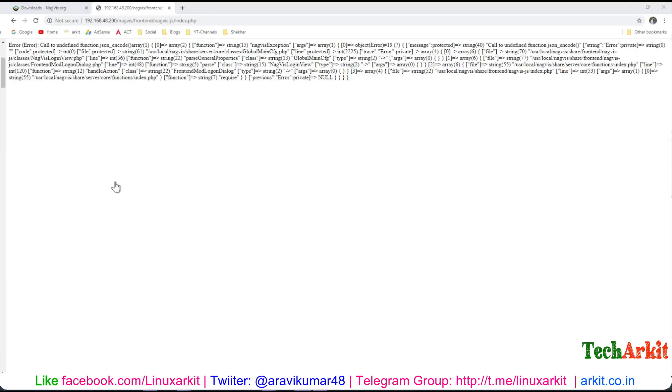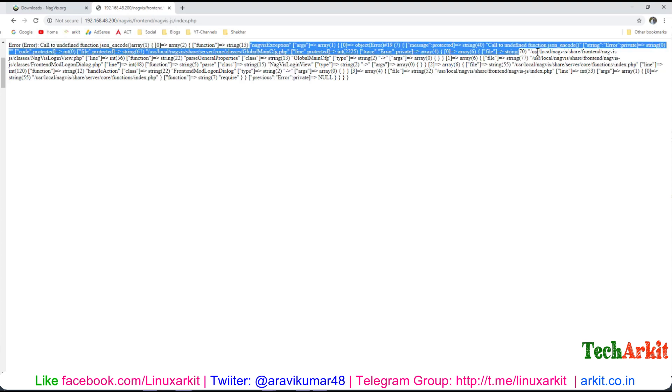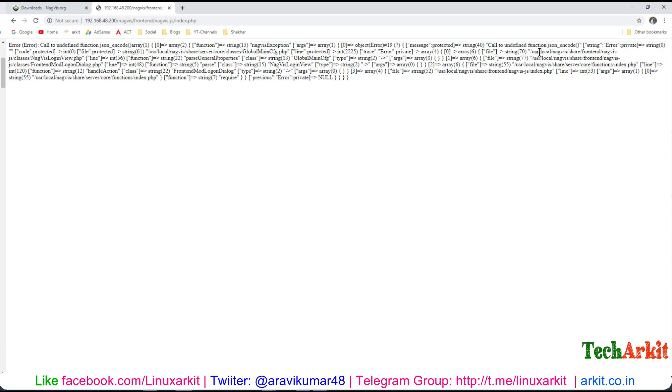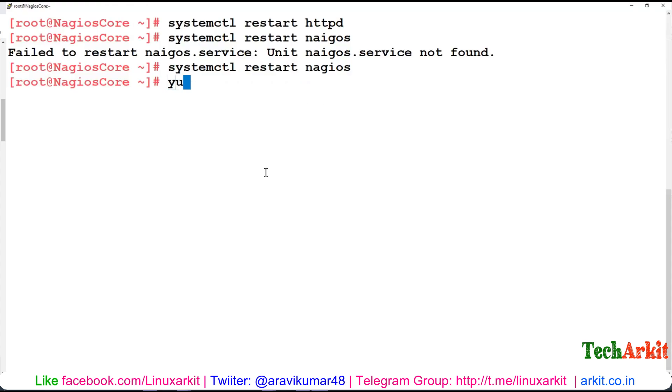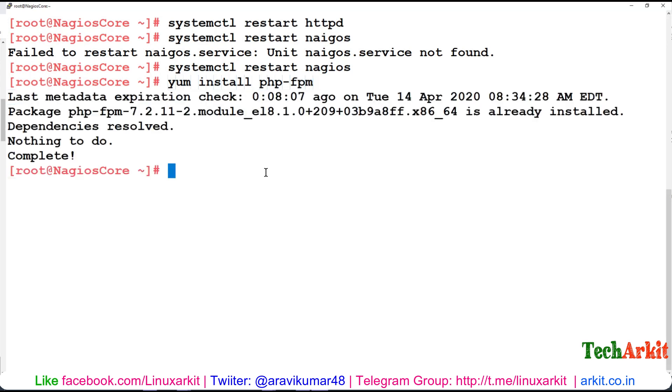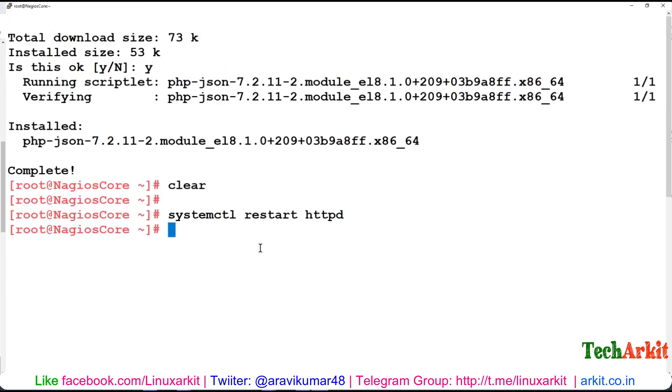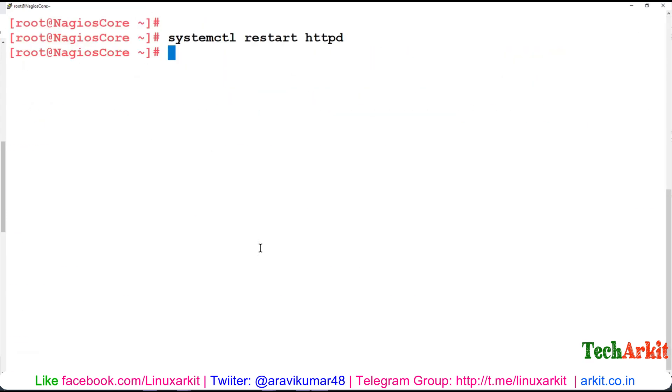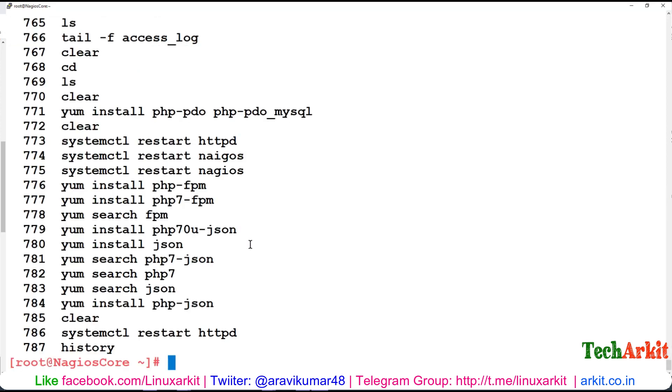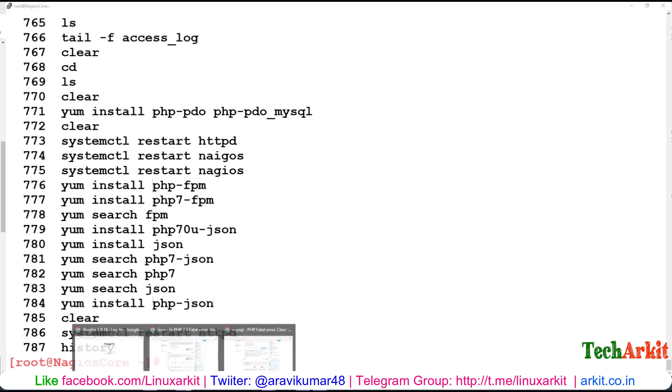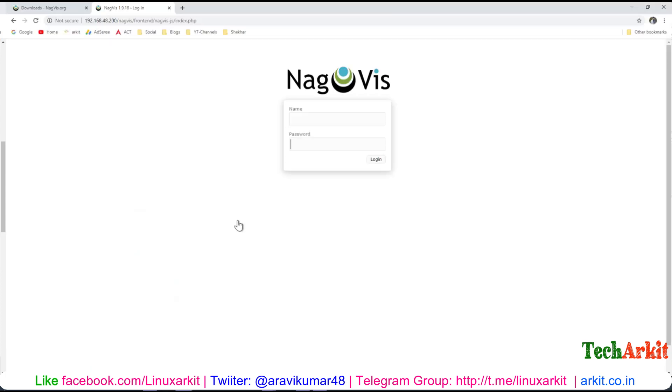Now you can see the error is gone, but again it says call to undefined function json_encode or something like this. This error would be something different. Okay, now we get the screen. After installing these packages - let's check history - you can see after installing php-pdo, php-fpm, and php-json, we get the NagVis screen.